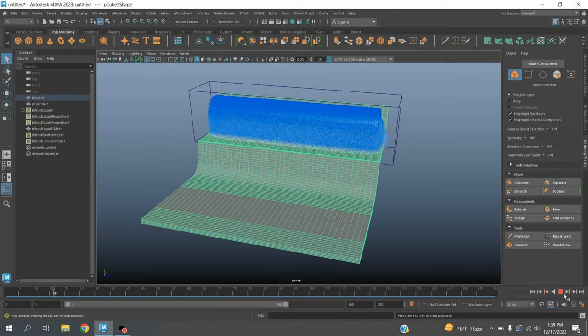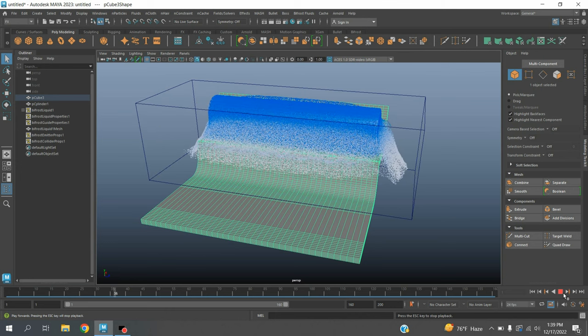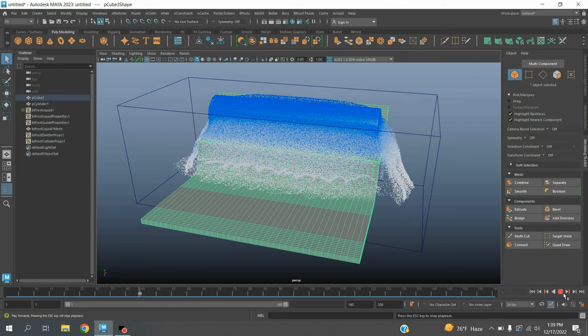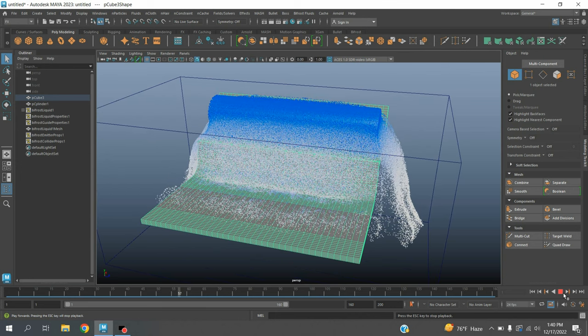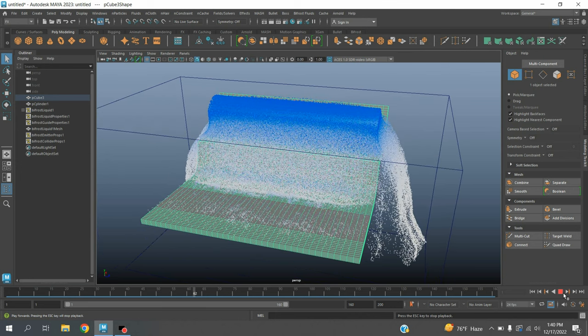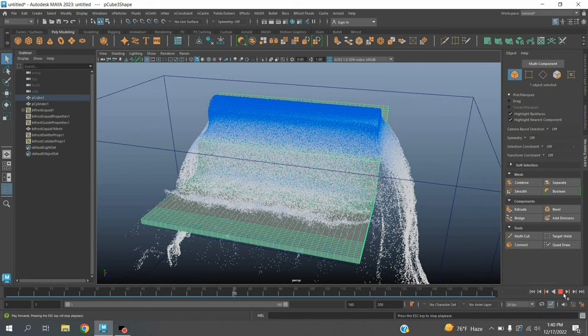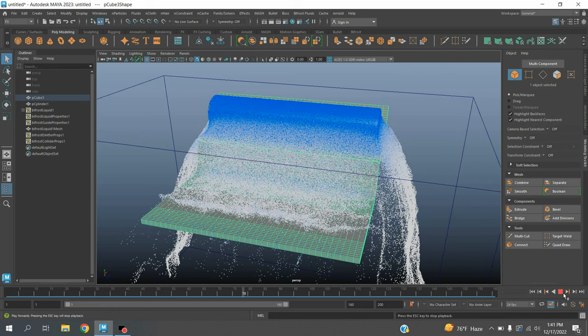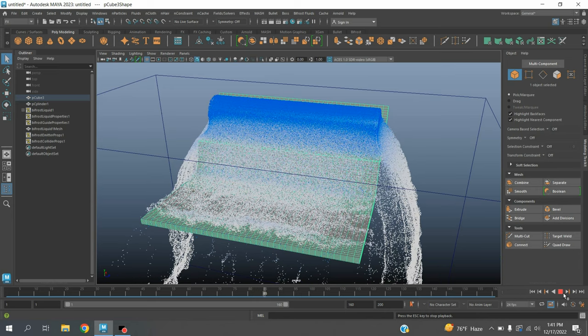Now click play and see the effect. See the fluid colliding with the object. It looks like a waterfall.